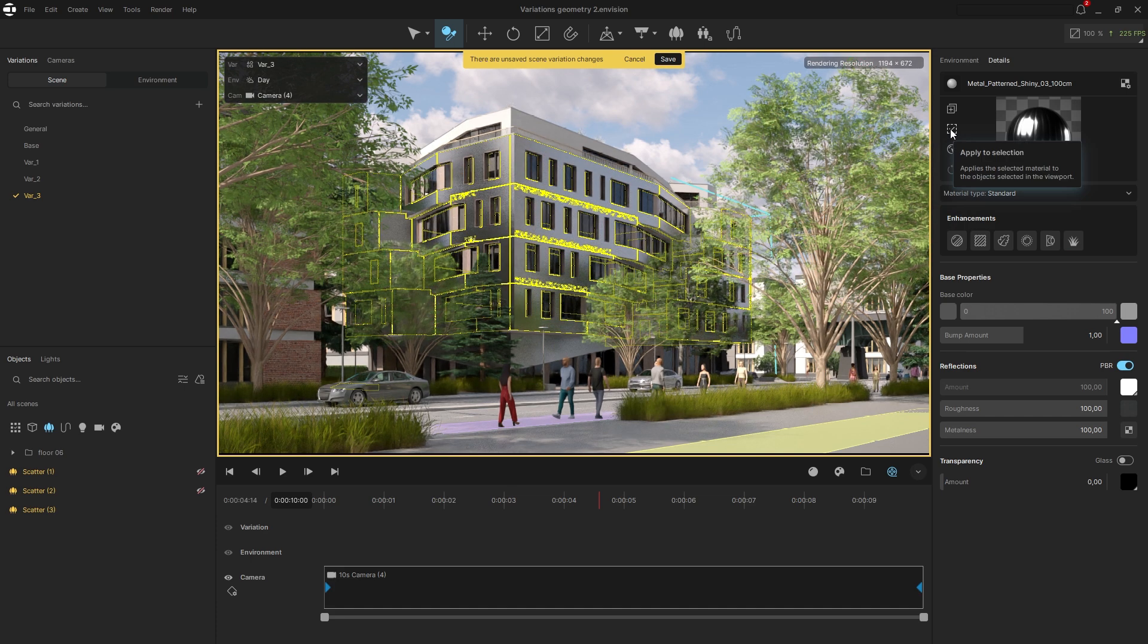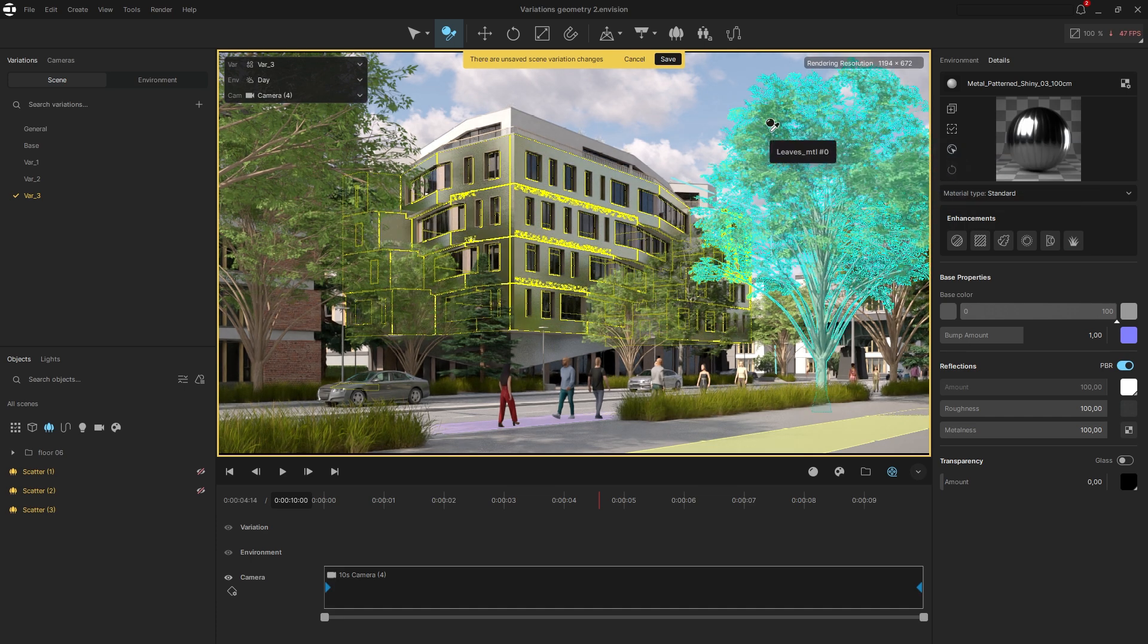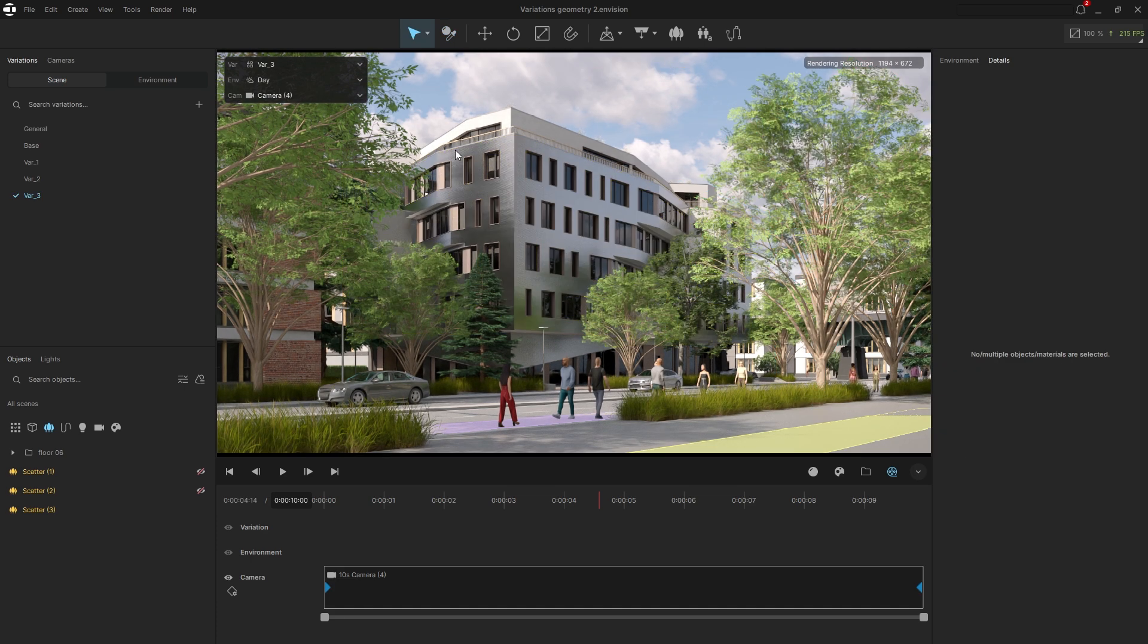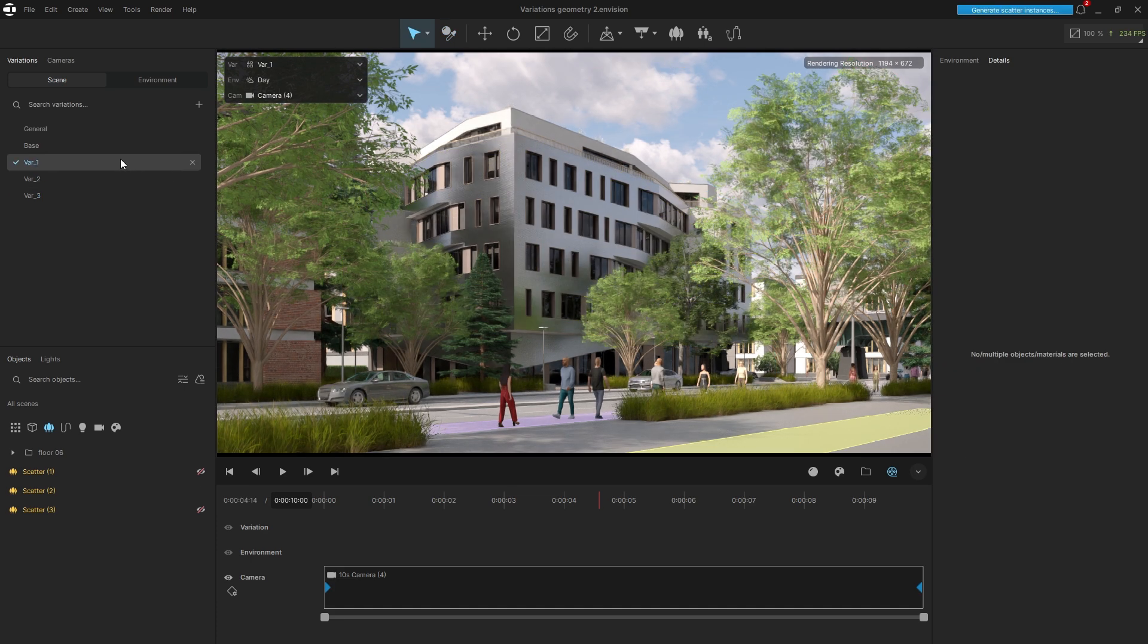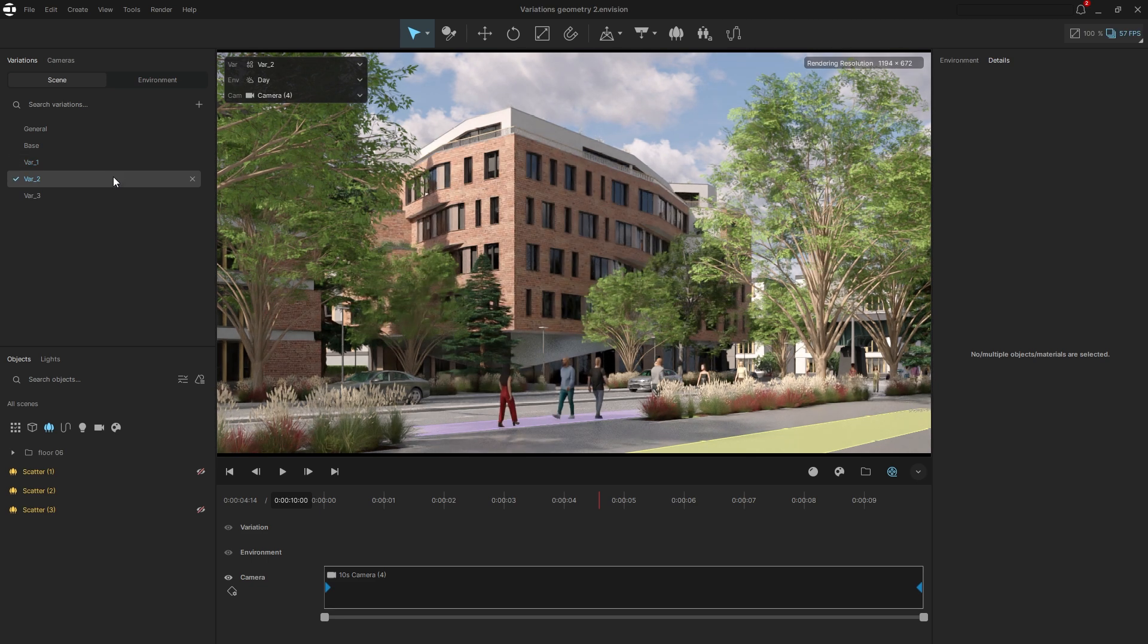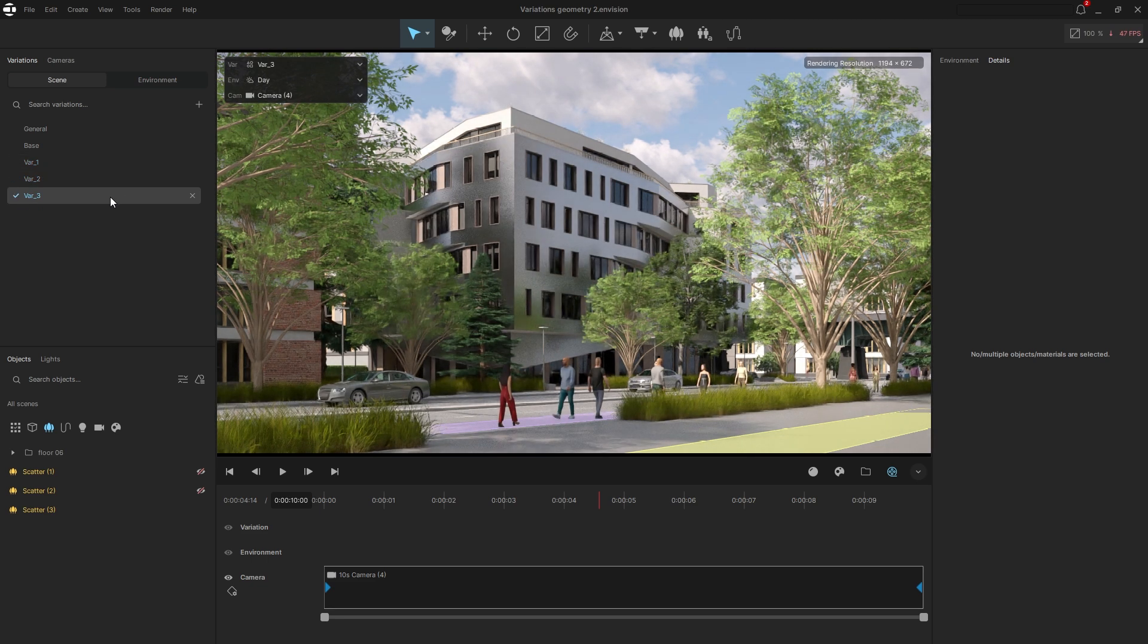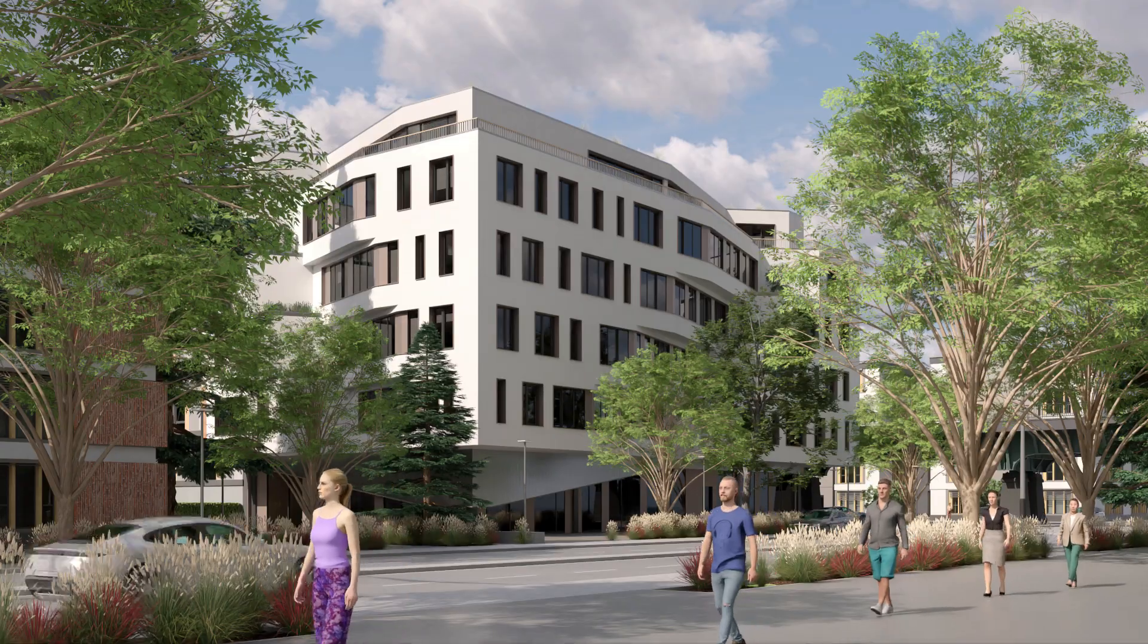This way, we can adjust the position or scale of objects, store different design options like facade materials, and manage visual elements such as crowds and greenery all within a single project.